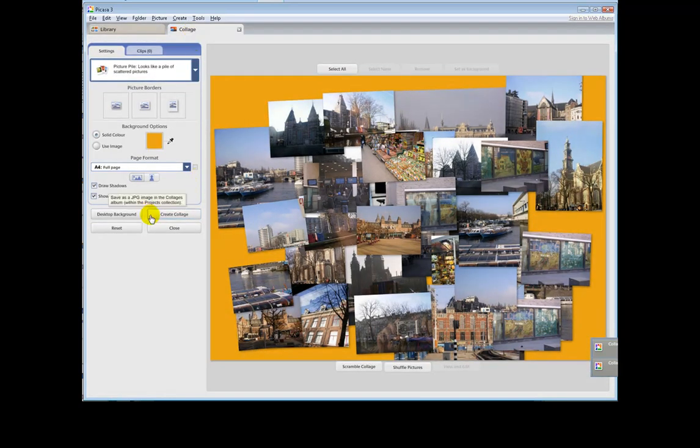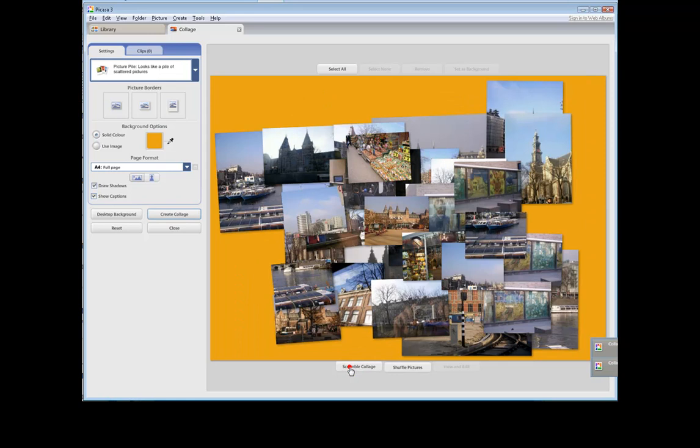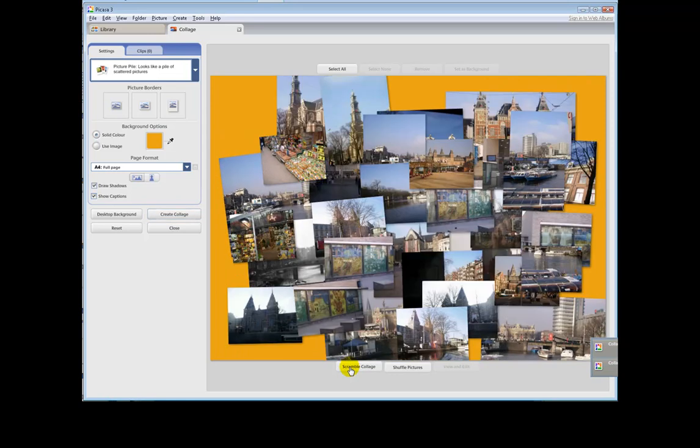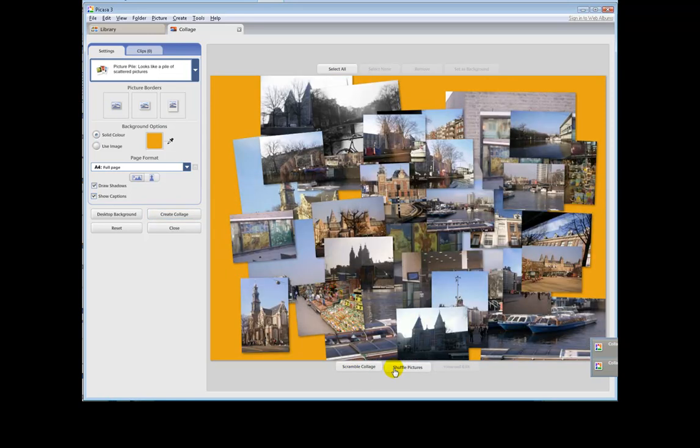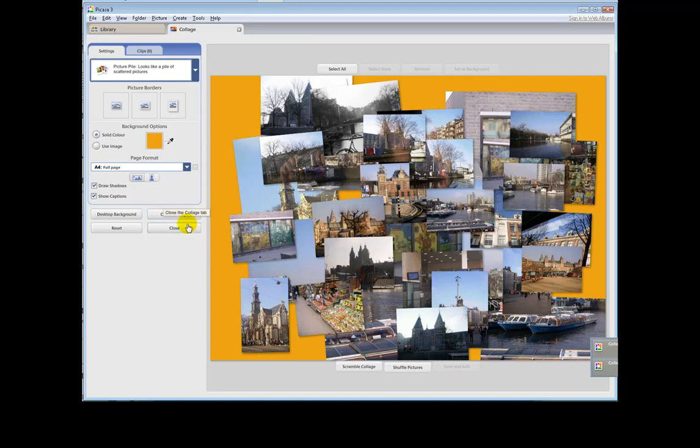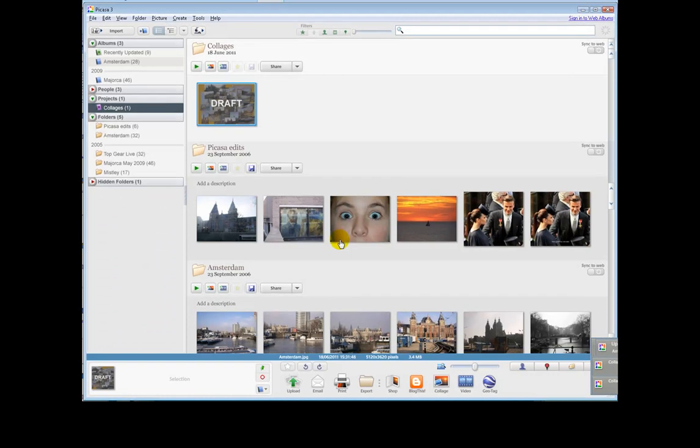Same again, change colours. And when we're happy, we can scramble the collage again so it's produced a different outlook. We can shuffle the pictures. So, there we go. And finally, we can close. Save the changes.